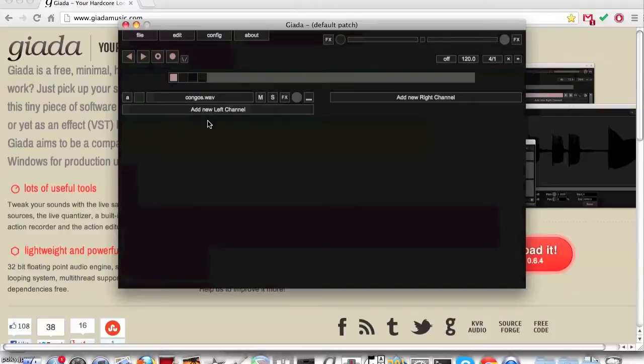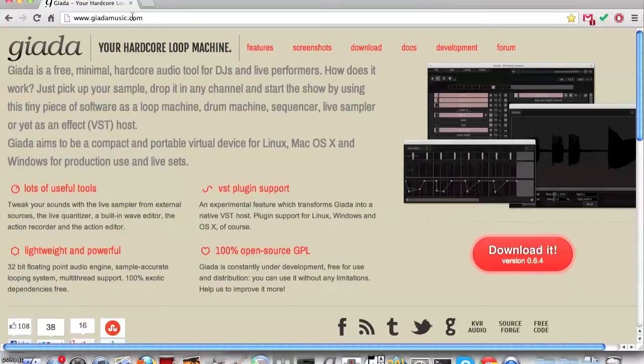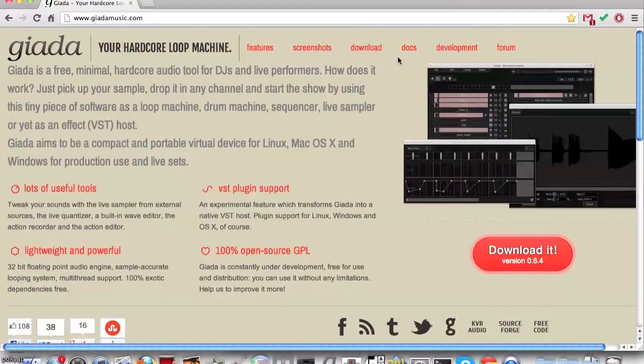That is the most basic way to use Giada. Read up on the docs at www.giadamusic.com/documentation to gain more information on this topic. Thank you. See you in the next video.